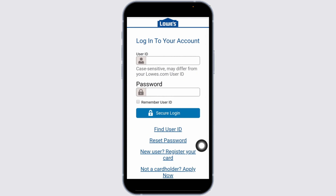Well, that's a wrap for this video. This is how you can easily log in to your Lowe's Credit Card account online. If you guys find this video helpful, don't forget to like, share, and subscribe to our channel.